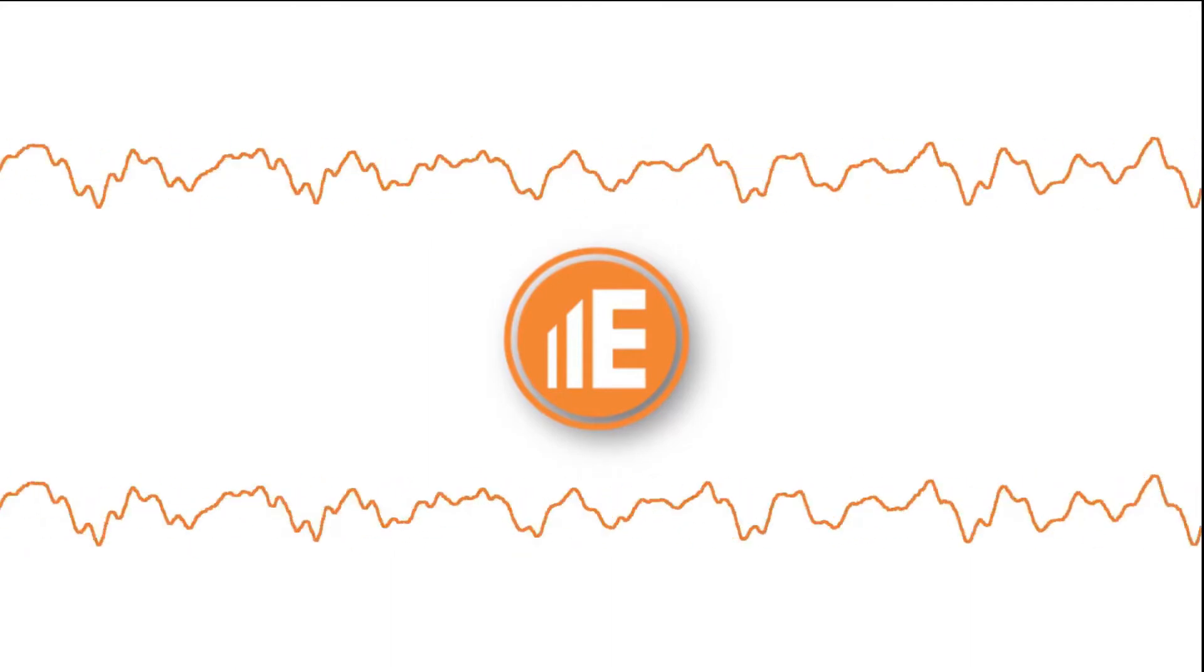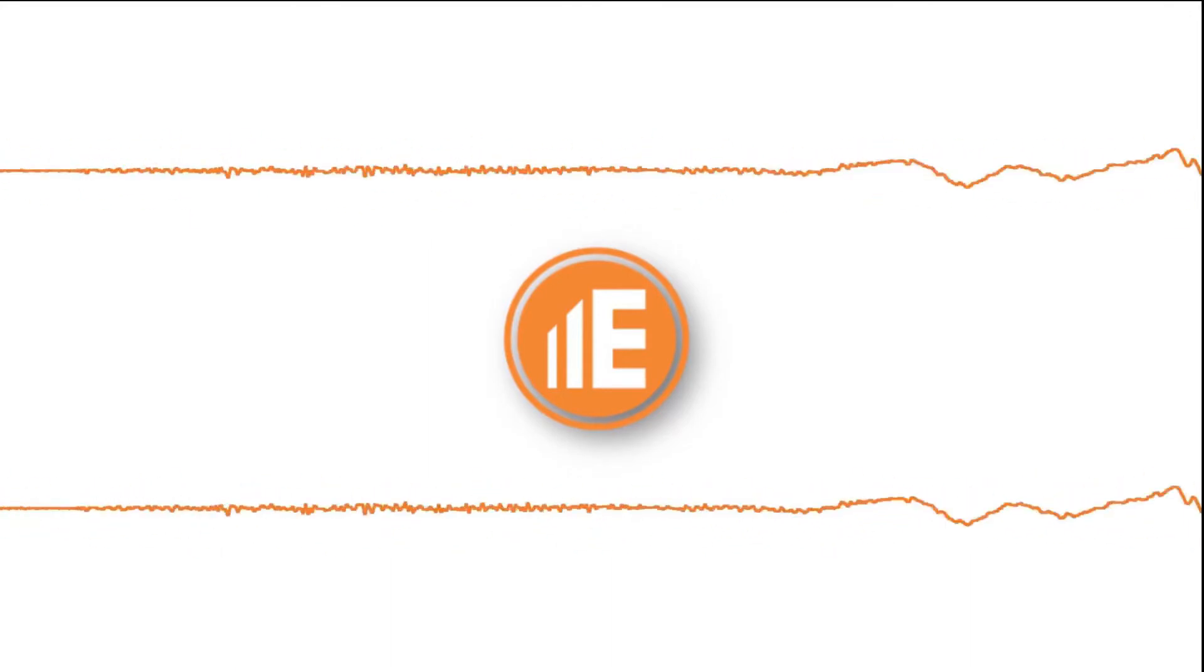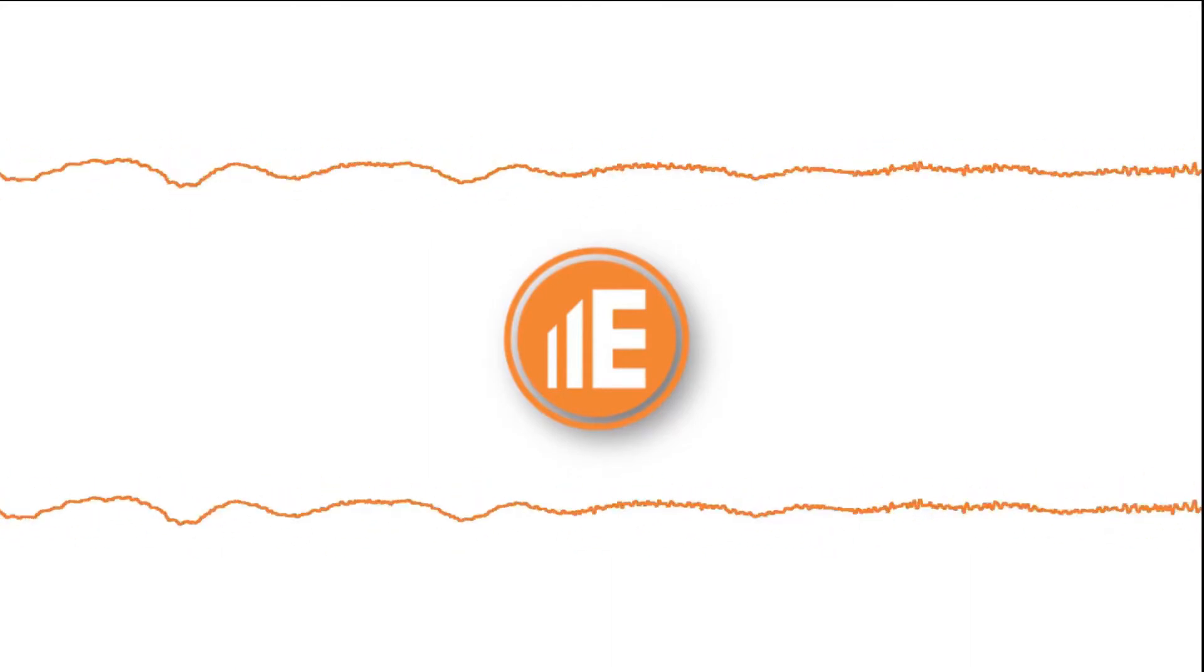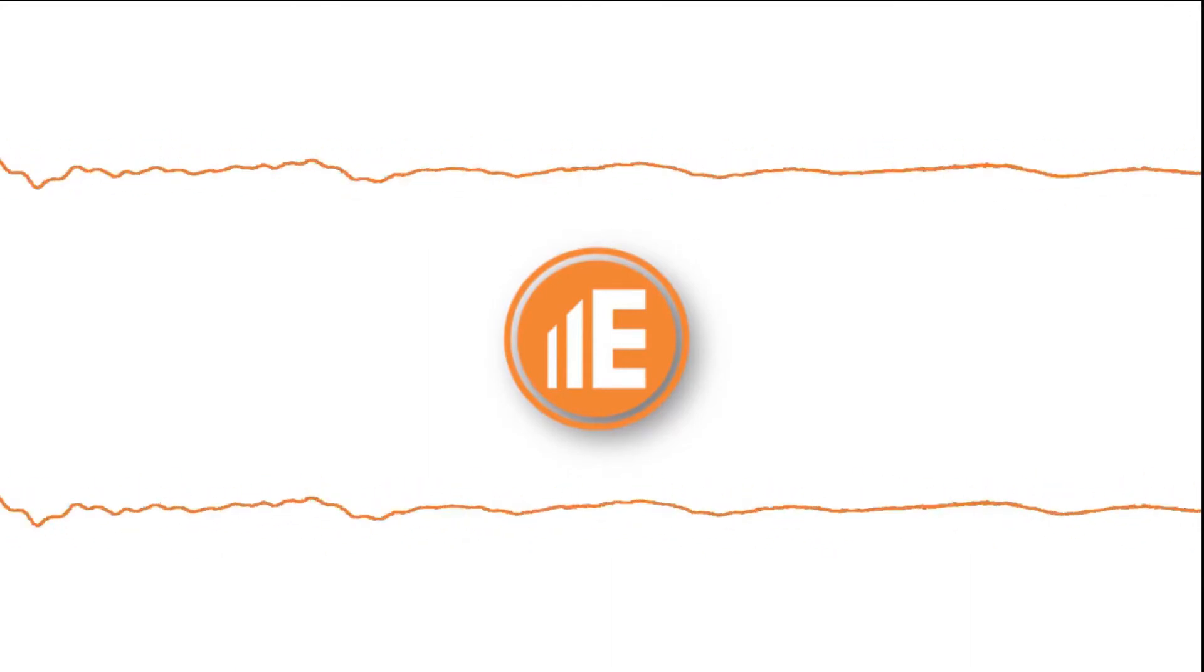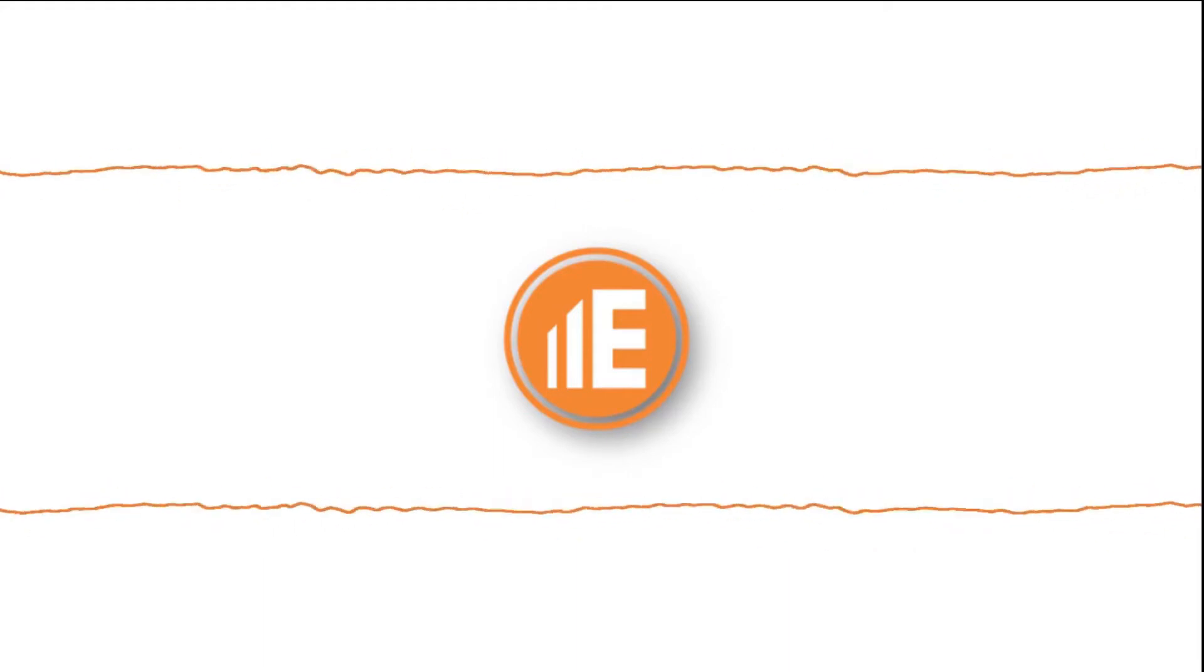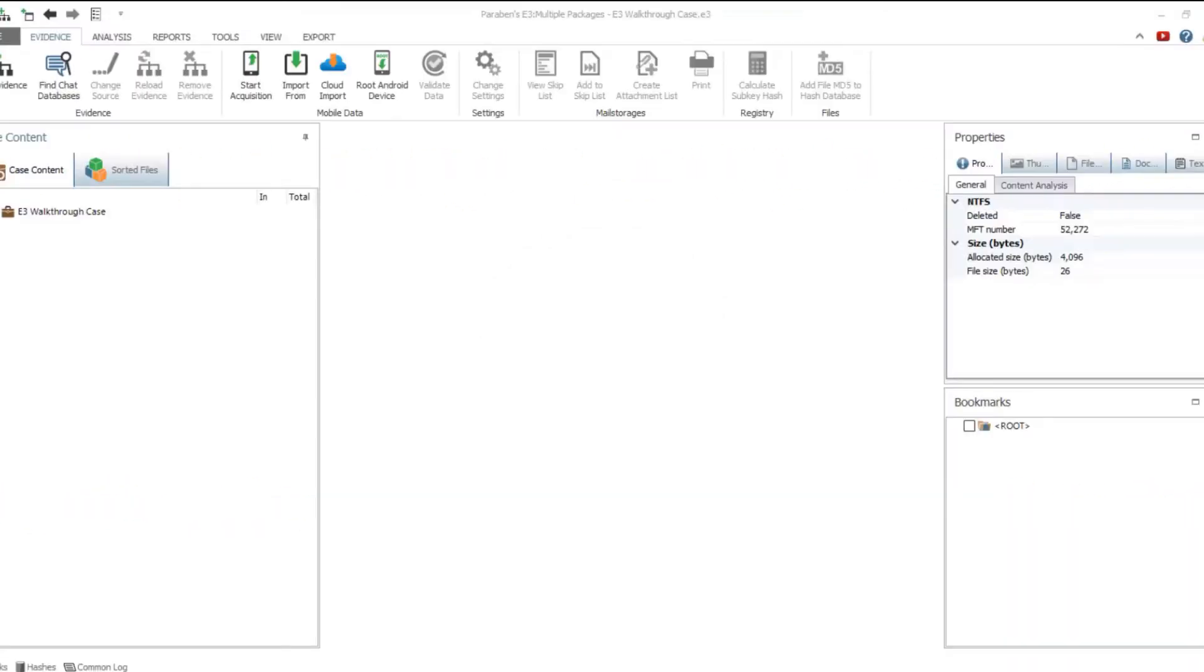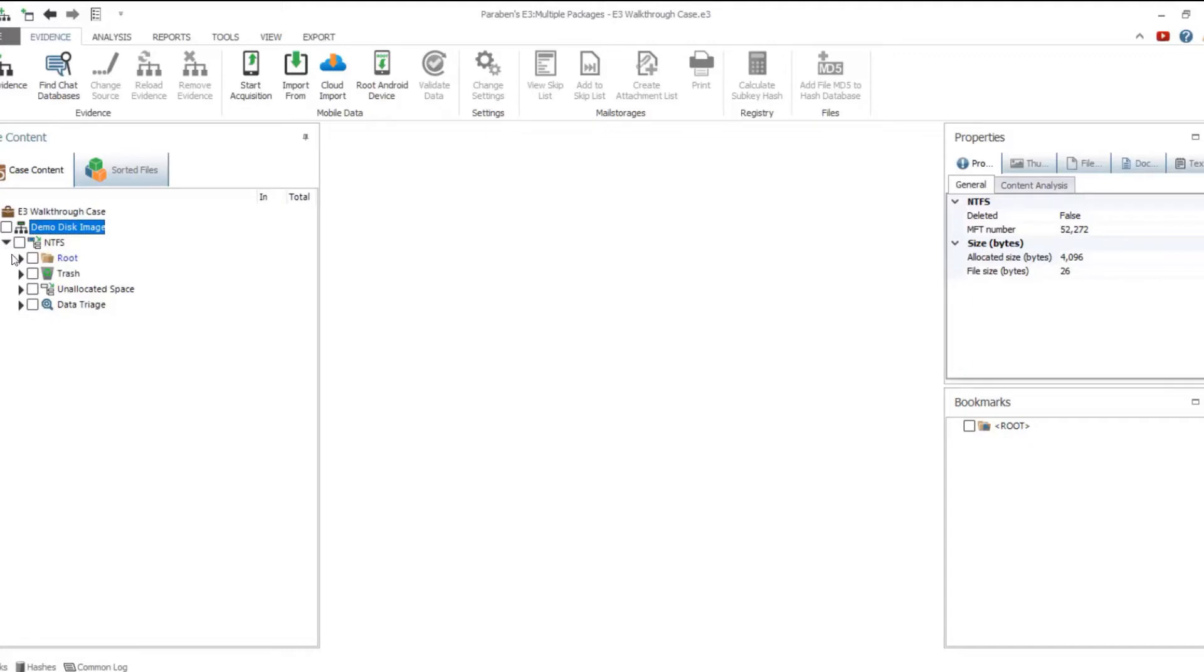This video will show you some of the most interesting features of Electronic Evidence Examiner. Part 1: Hard Drive Forensics.